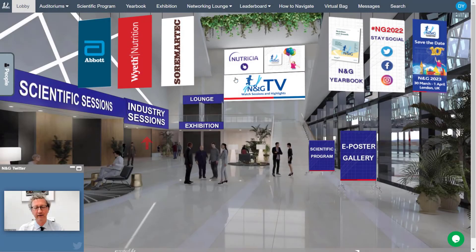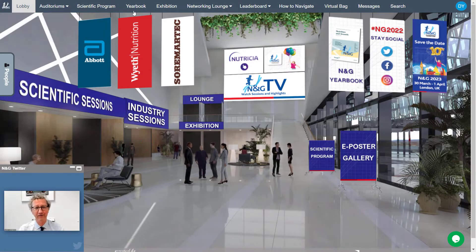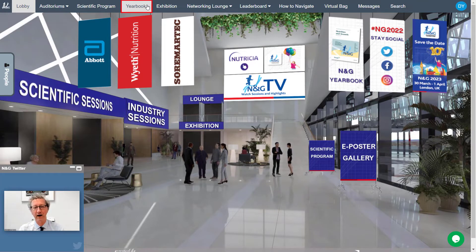Check the industry sessions to watch industry supported sessions. Check the yearbook for a summary of the most important articles in the field of nutrition and growth.